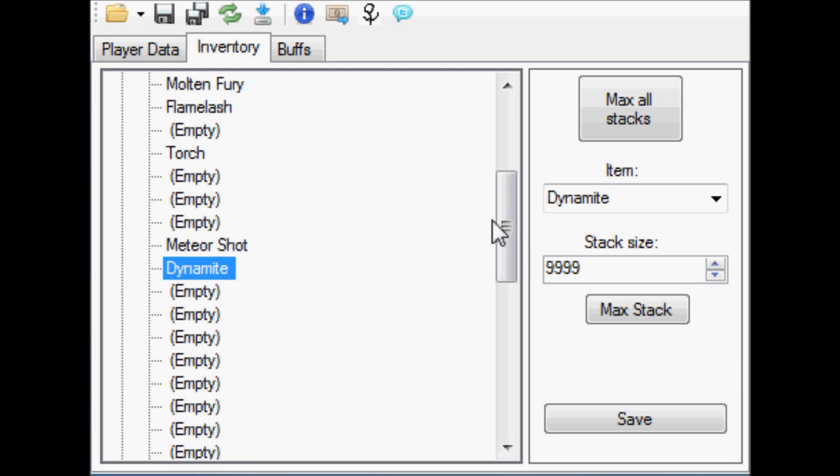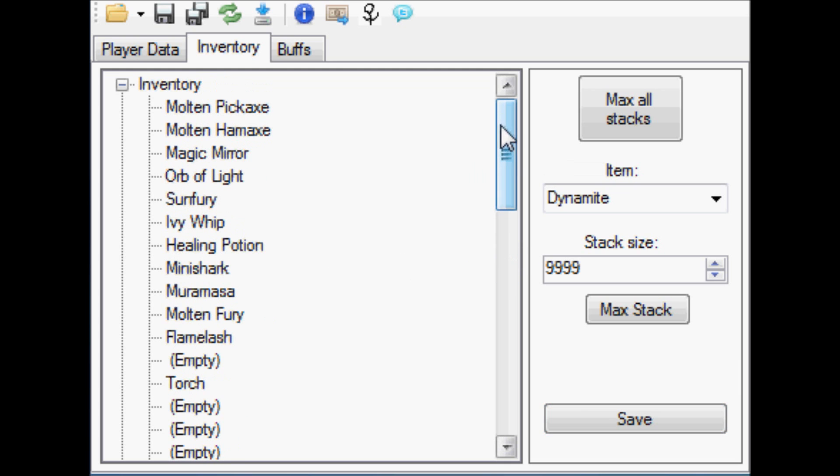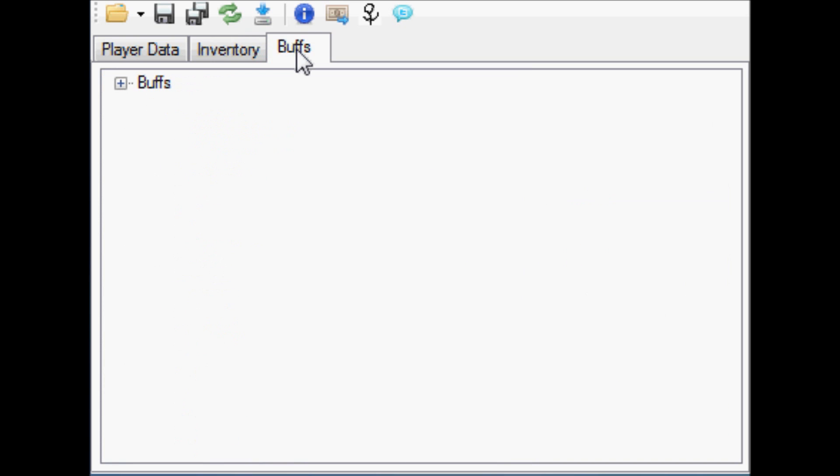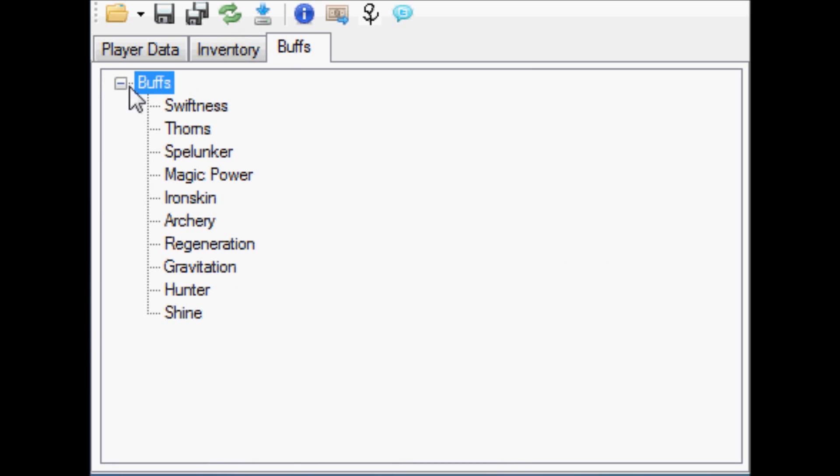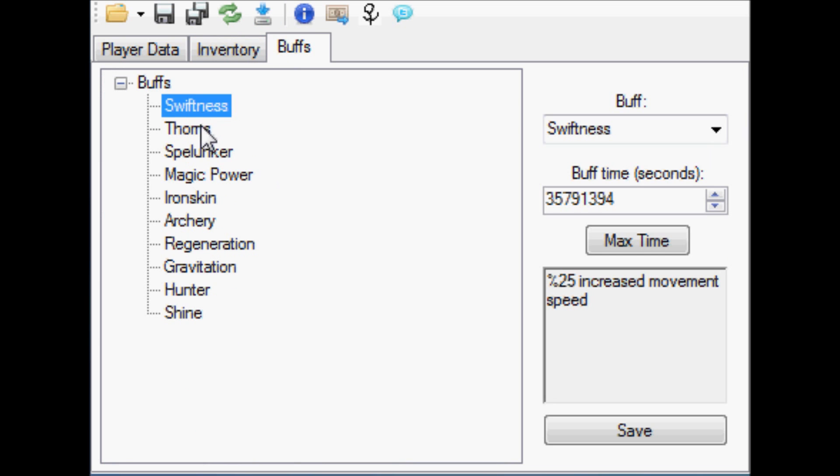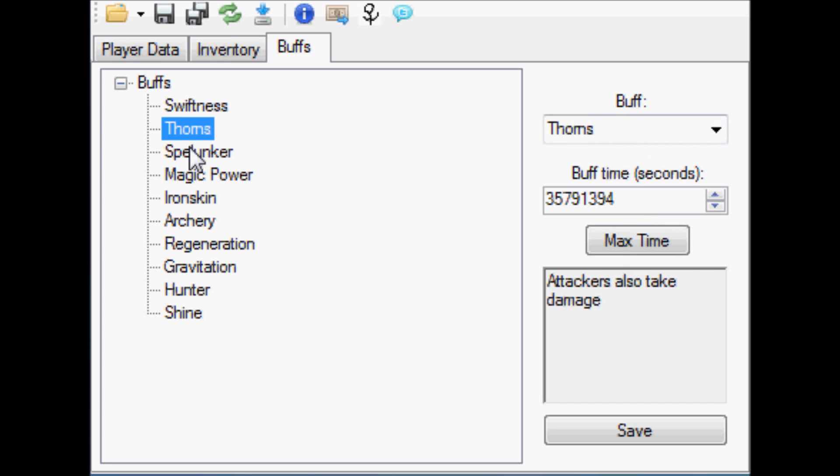I've done the same with my dynamite, so I can just dig holes down to hell in half a second. In the new update of this editor tool, he's added the ability to use buffs in it so that you can set which buffs that you want on your character.